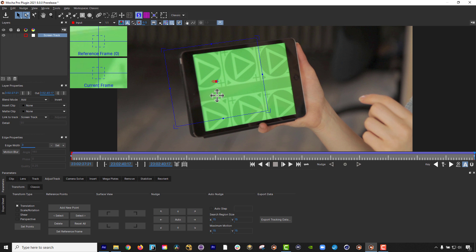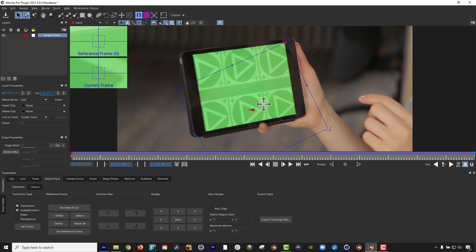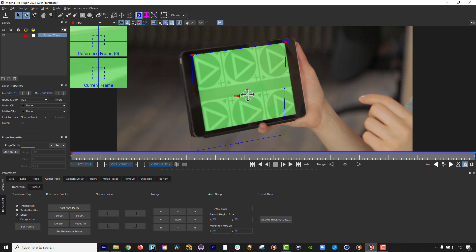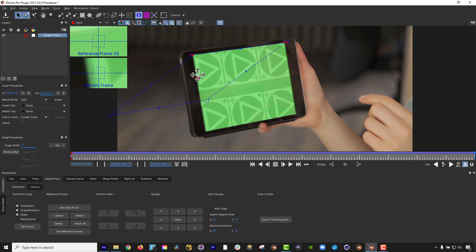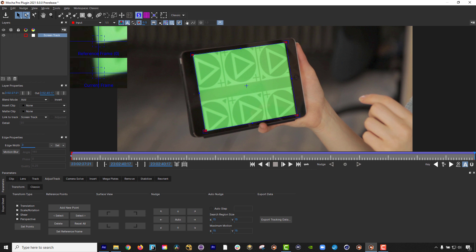Translation sets one point for X and Y translation only. Scale and Rotation sets two points to rotate or scale between points. Shear sets three points for allowing shear adjustment. See how the points can now skew the track correction with a little bit of vertical and horizontal warp?